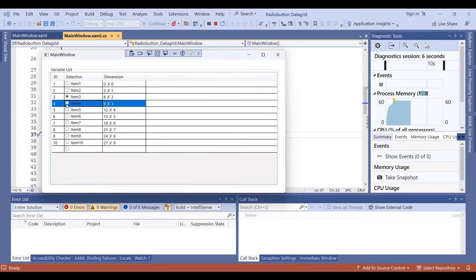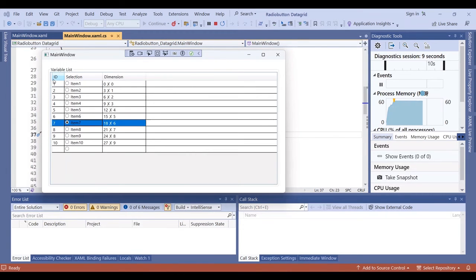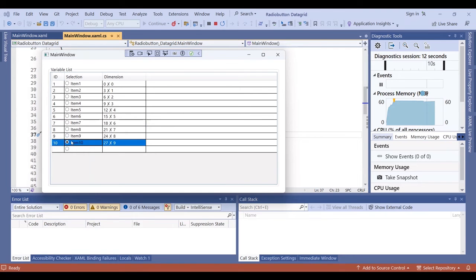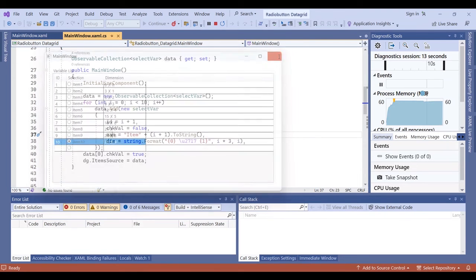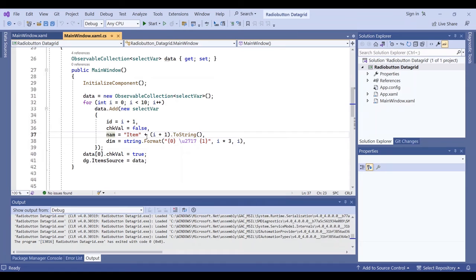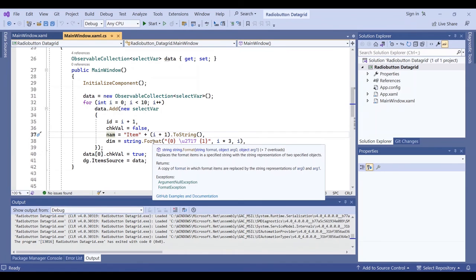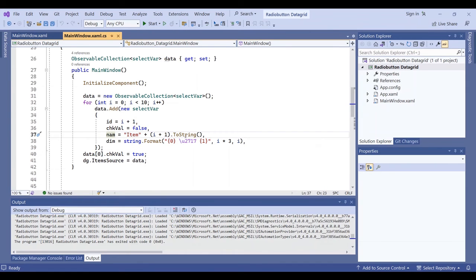Okay, this is the radio button column and this is the text column. I filled it with this loop. Thank you for watching this video. I will put the link of the source code in the description of the video. Bye.